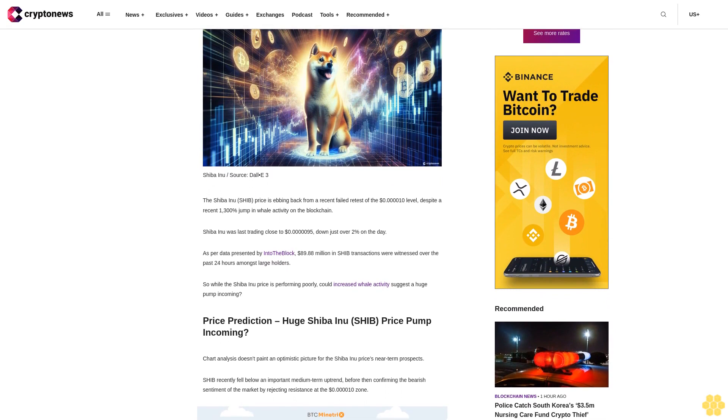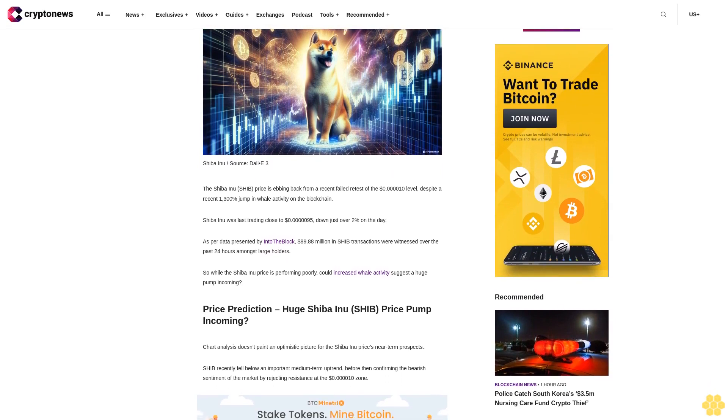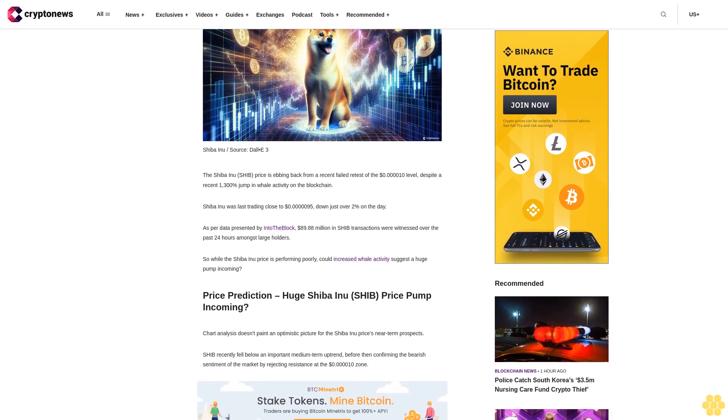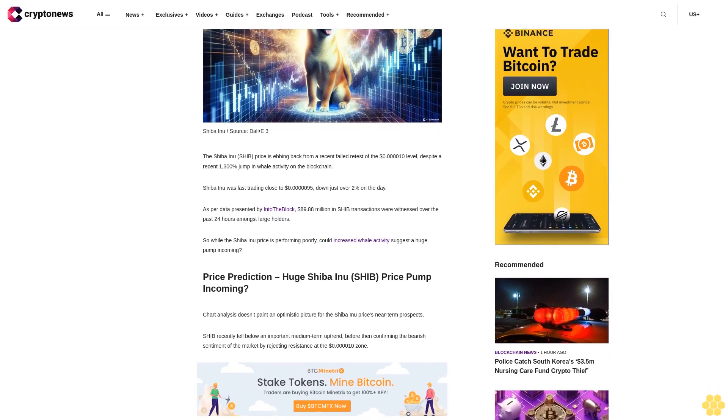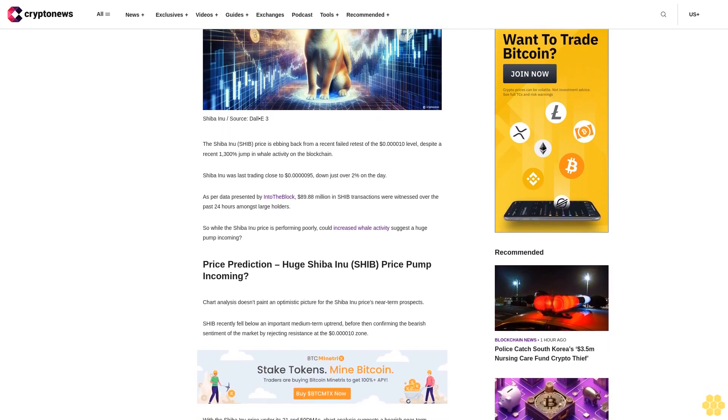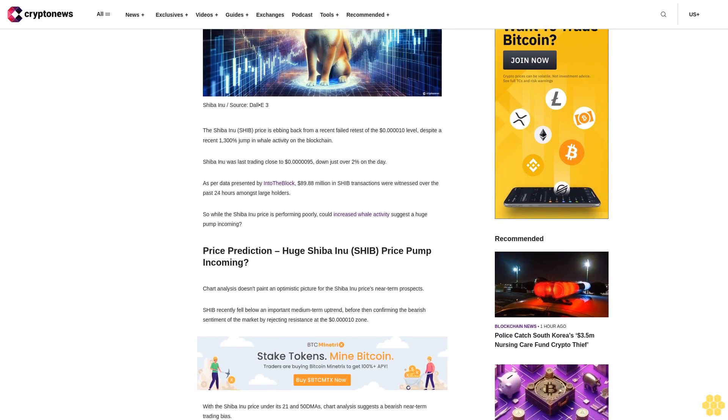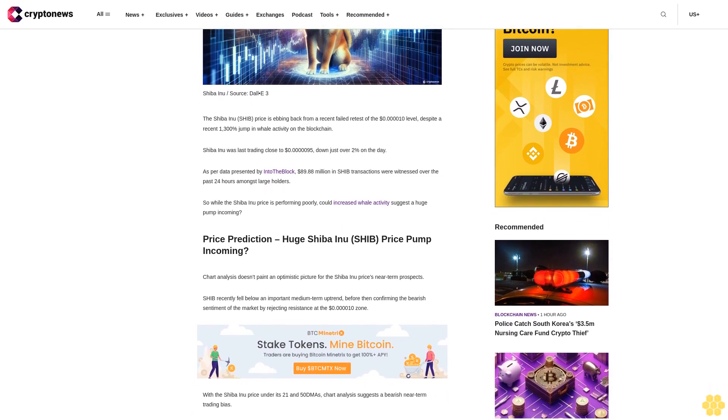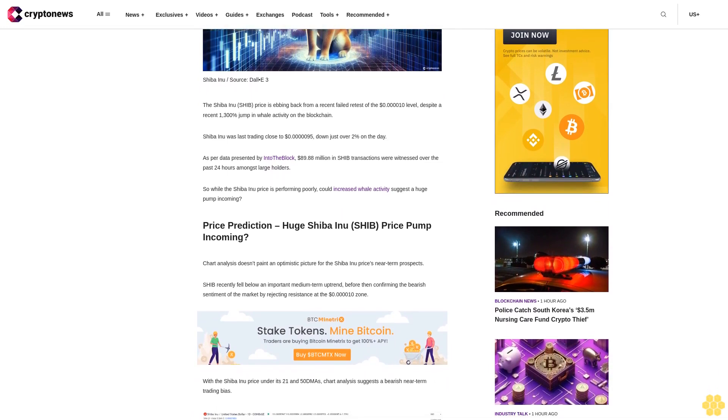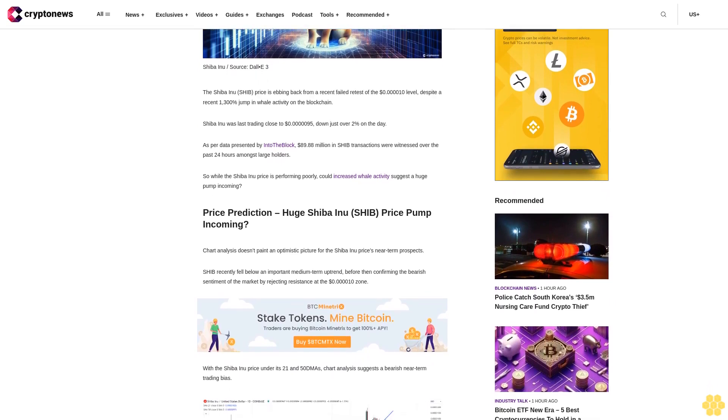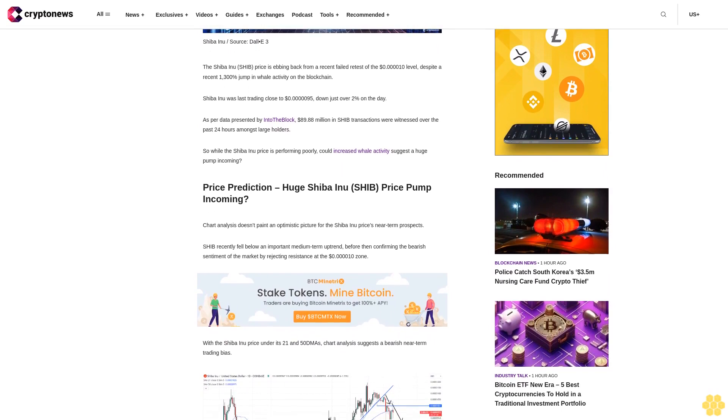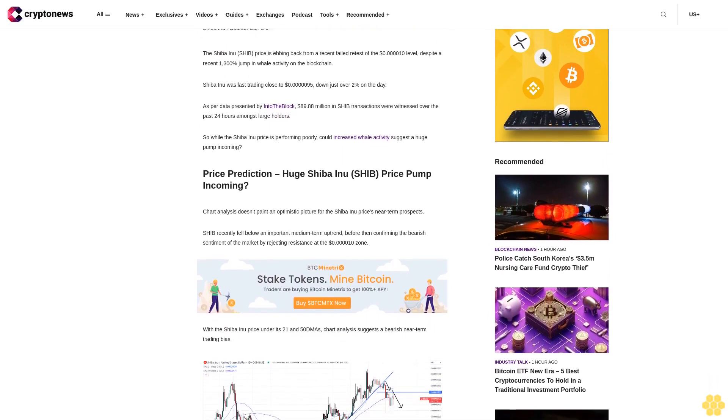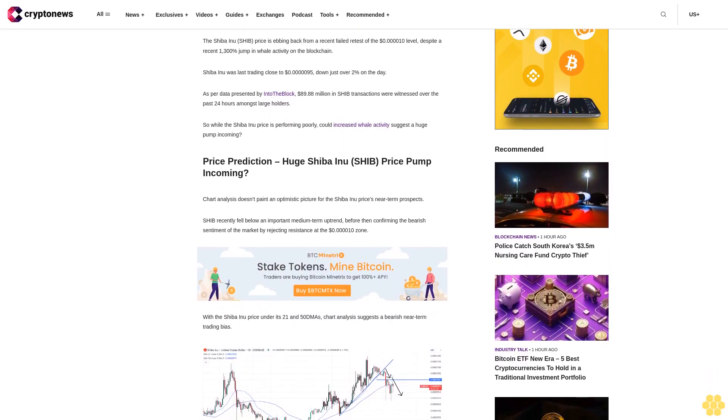The Shiba Inu SHIB price is ebbing back from a recent failed retest of the 10 cents level, despite a recent 1,300% jump in whale activity on the blockchain. Shiba Inu was last trading close to 95 cents, down just over 2% on the day. As per data presented by IntoTheBlock, $89.88 million in SHIB transactions were witnessed over the past 24 hours amongst large holders.